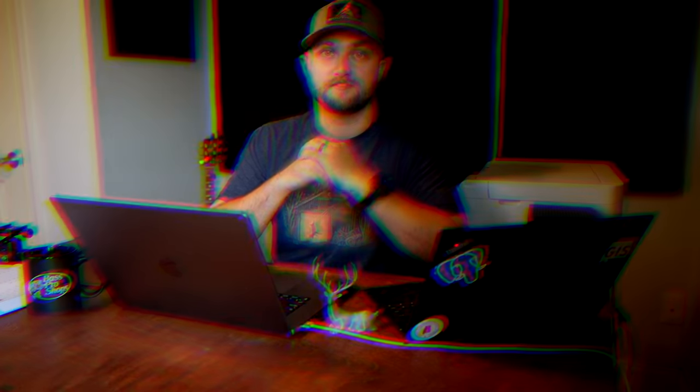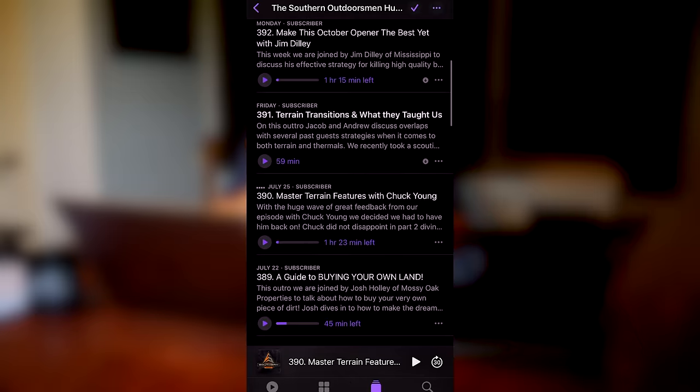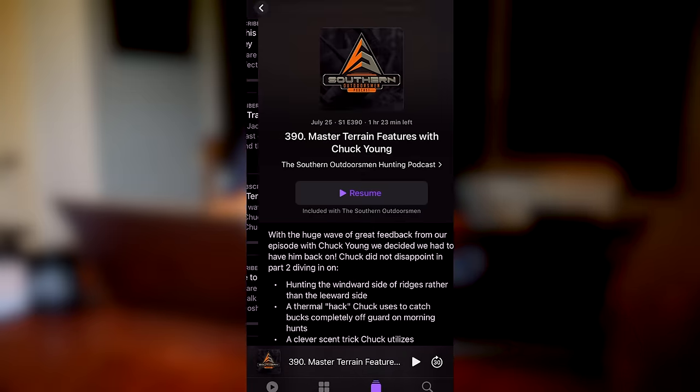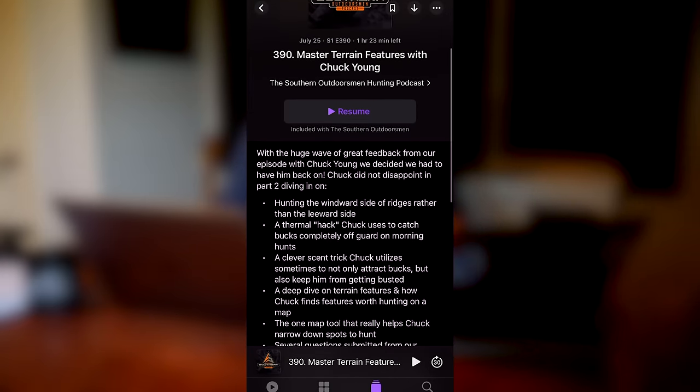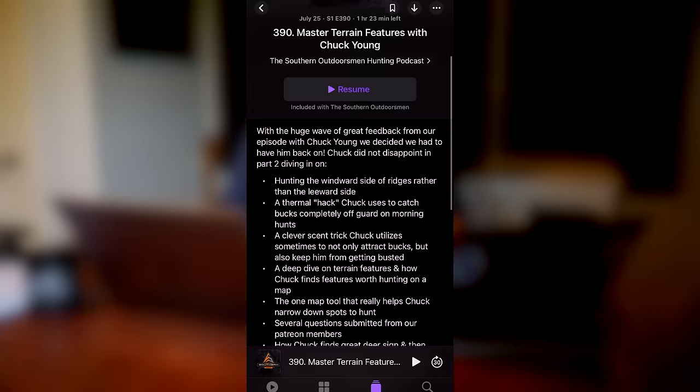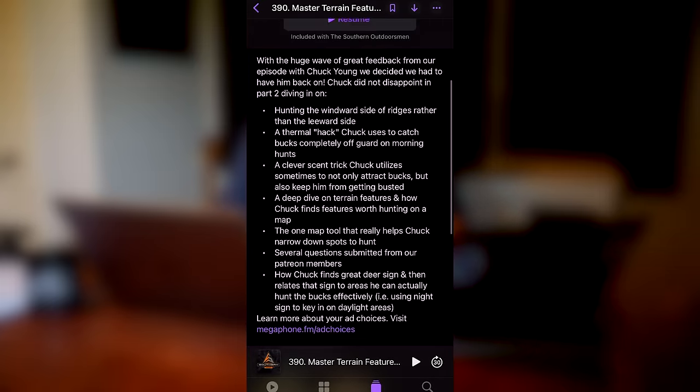If you want to check out those podcast episodes, I'd highly recommend specifically looking at episodes 378, 380, and 368. In episode 390 of the podcast, which I'll link below, Chuck Young was talking about using slope angle shading to not only find these more aggressive terrain features but also to plan his access routes into the mountains.